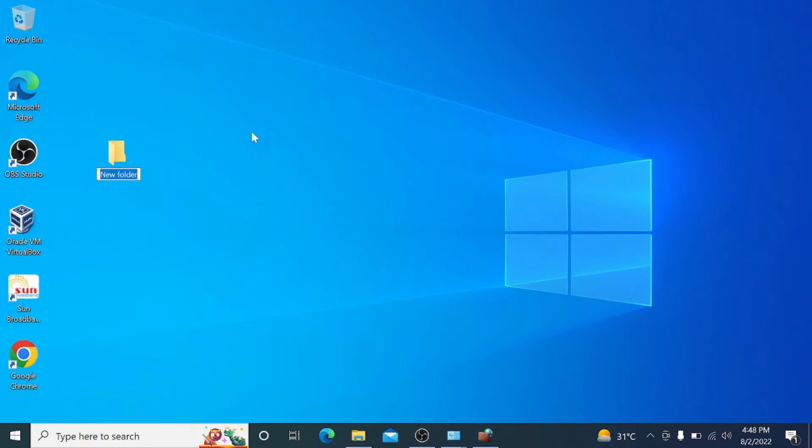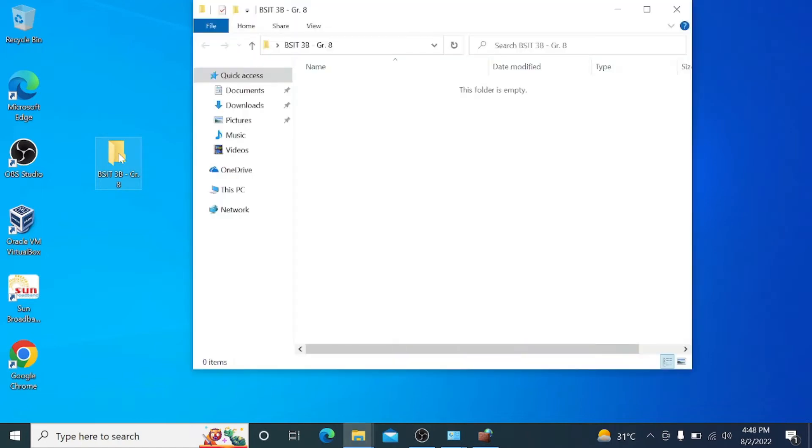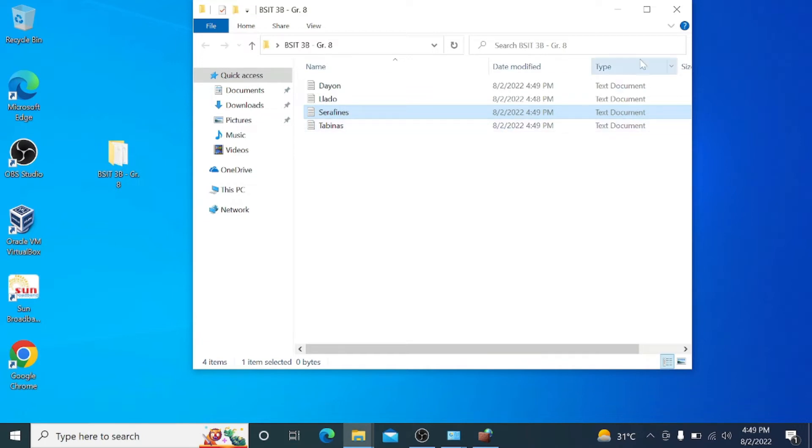After that, we are going to create a folder and rename it as BSIT3 Baby Group 8. Inside the folder, we put six documents and rename them as our names, as you can see in the video.